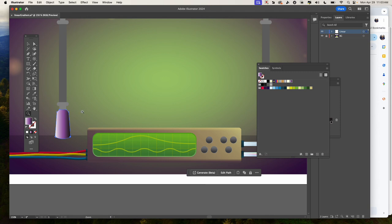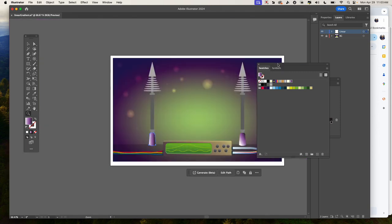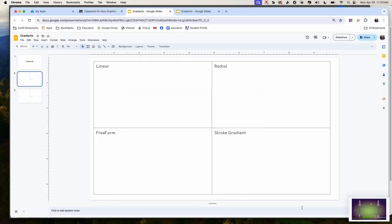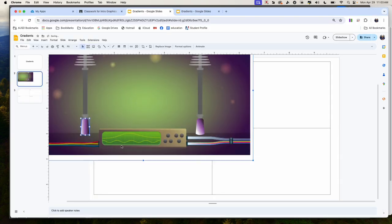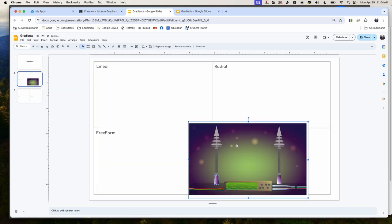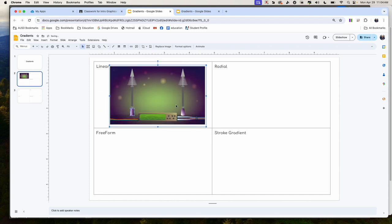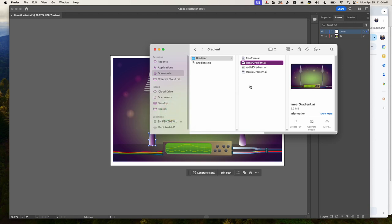Go ahead and zoom out, and do a screenshot — Command-Shift-4. Open up Google Classroom, Google Slides, and place it right there, making sure it all fits. Then open up the radial gradient file.